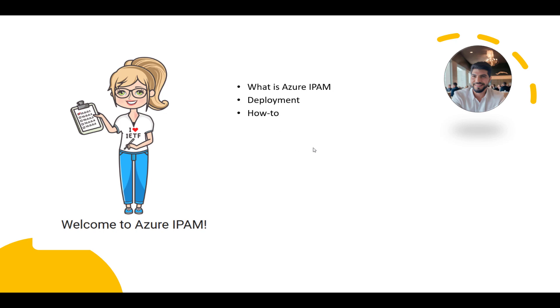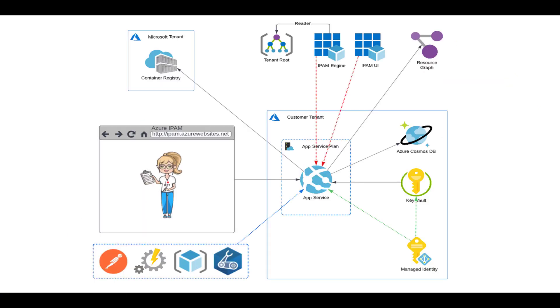Hi everyone, my name is Ashraf and today we are going to talk about Azure IPAM. Azure IPAM or IP address management is a tool designed for customers to manage their IP address spaces within Azure. It offers centralized management, monitoring and planning of IP addresses.